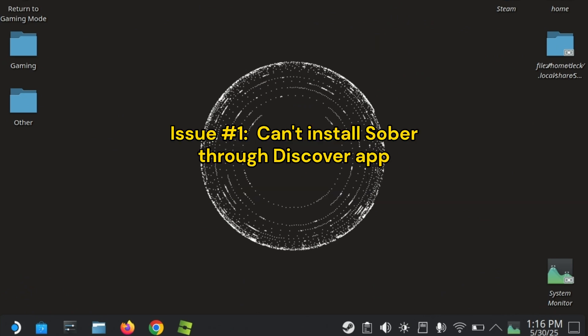First, if you are unable to install Roblox through the Discover app, there is another method. Although it requires using the terminal, it is very simple and doesn't take much time.